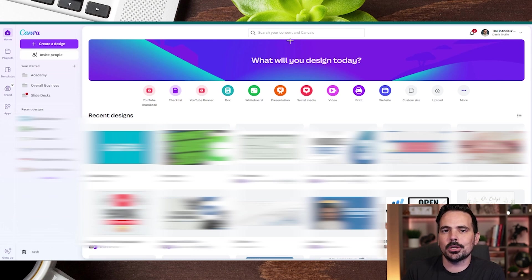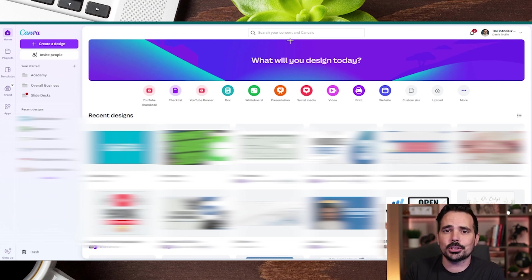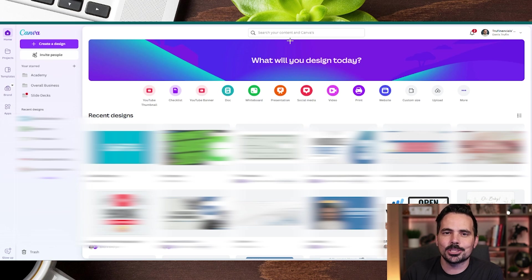Today I'm going to show you how to cancel your Canva plan or change the plan you currently have.